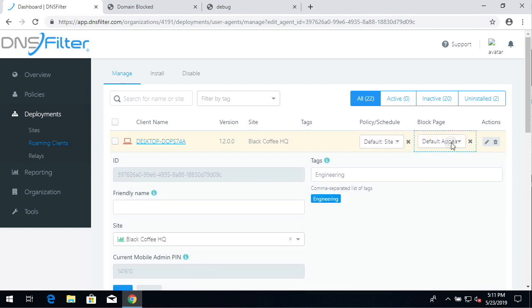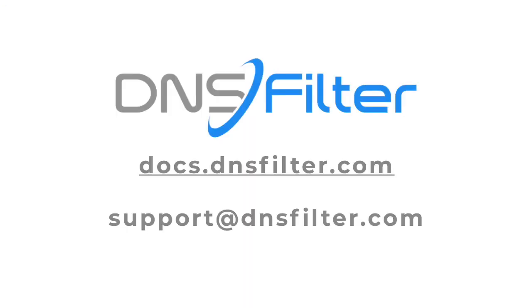That's it. The agent is now installed. Be sure to check out our YouTube channel for other deployment scenarios. And as always, contact us at support@dnsfilter.com or visit docs.dnsfilter.com for our help documentation. Thank you for watching.